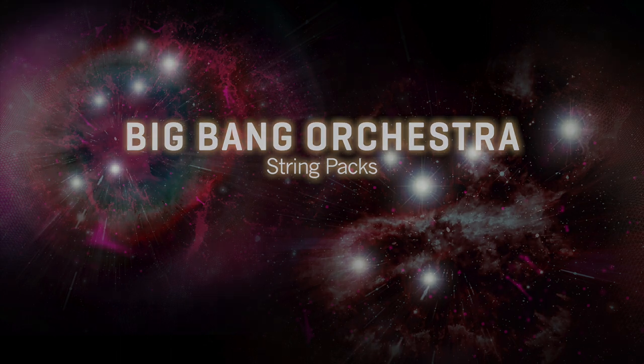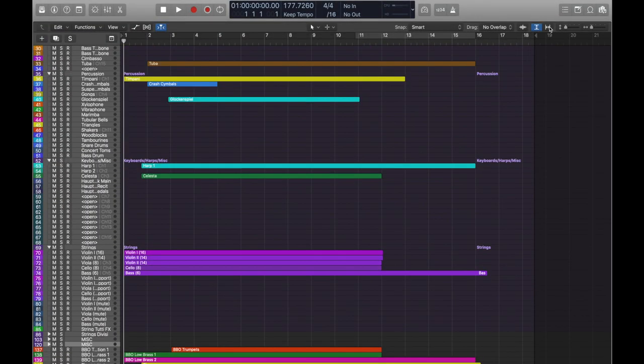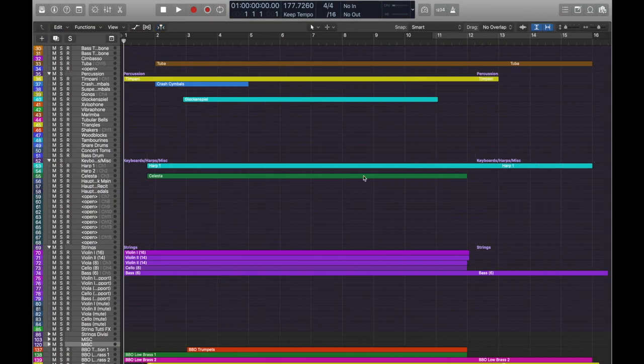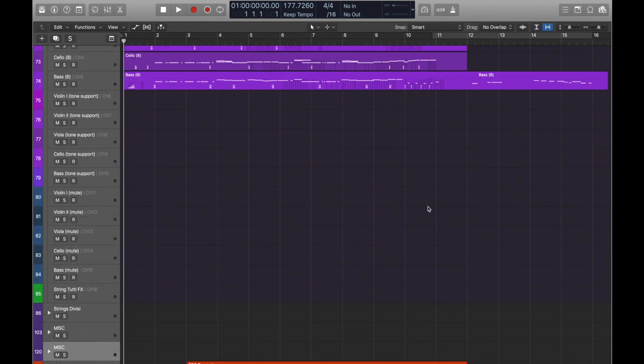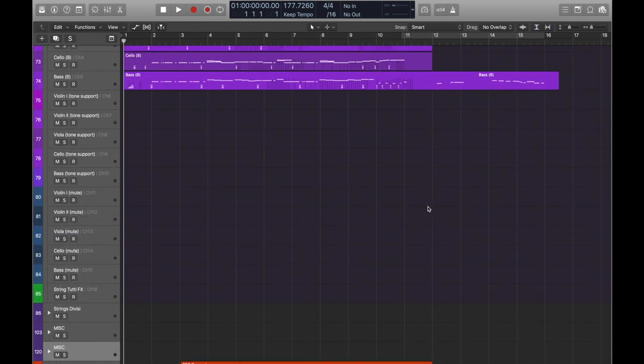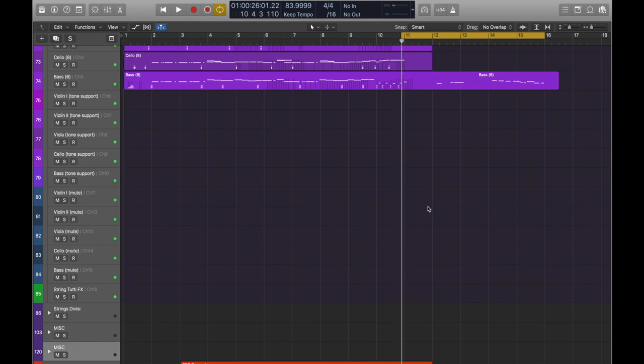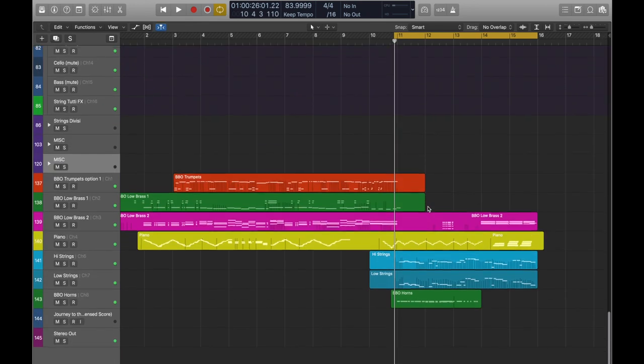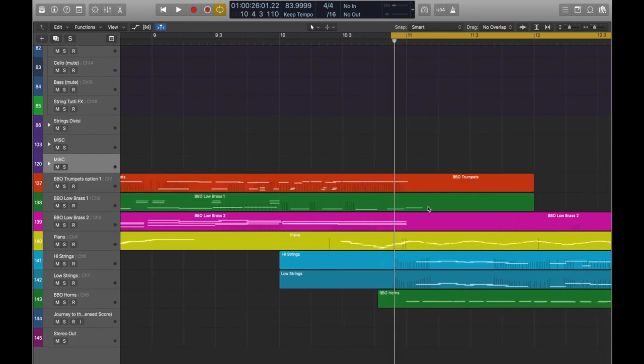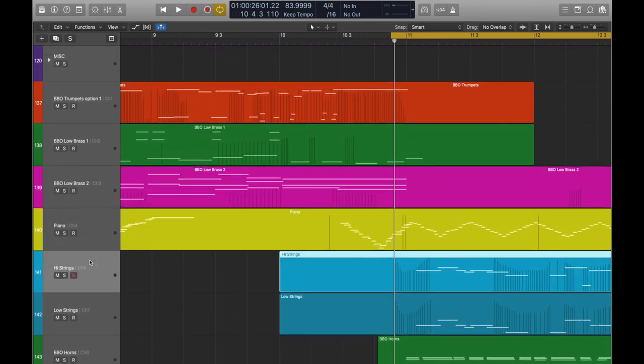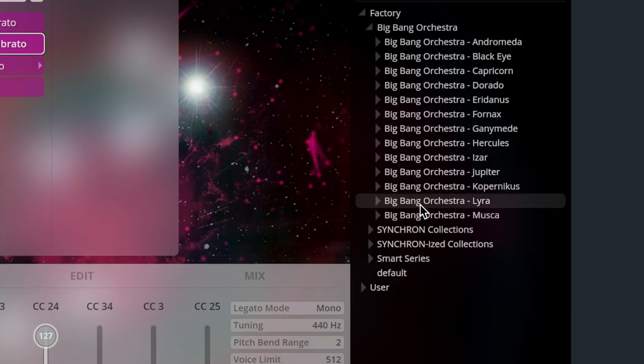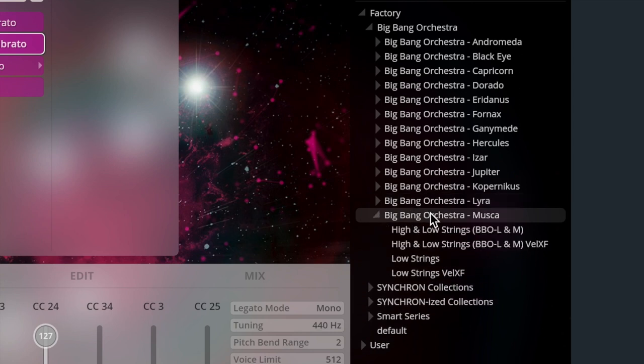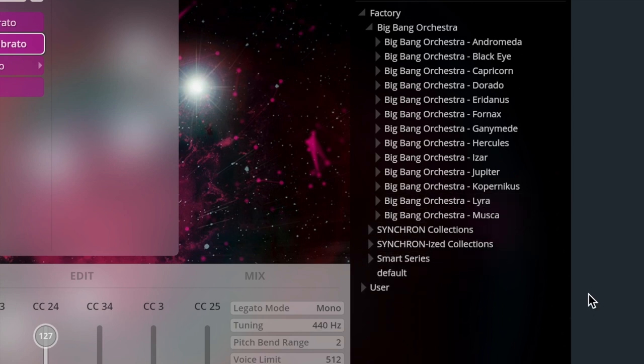Throughout this series, some of you may have wondered, wow, that unison string melody sounds absolutely fantastic - smooth and rich, perfect cinematic strings. You've got good ears and will be pleased to know that this is in fact two brand new Big Bang Orchestra libraries: Lyra and Muska, which are low unison strings and high unison strings.